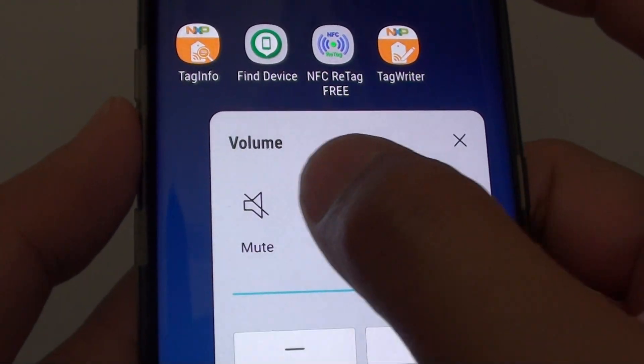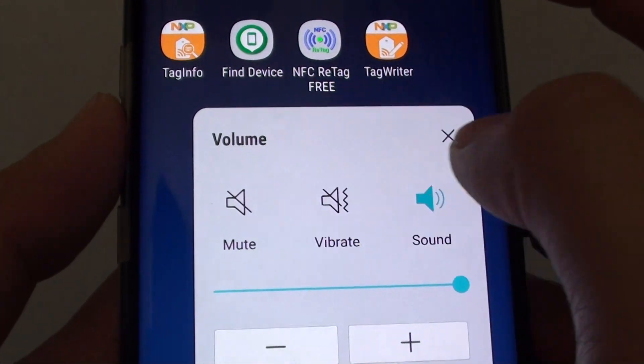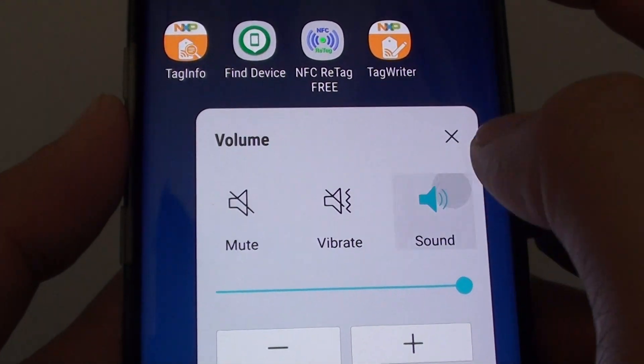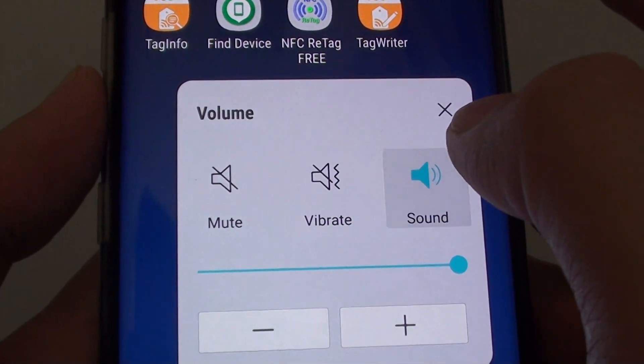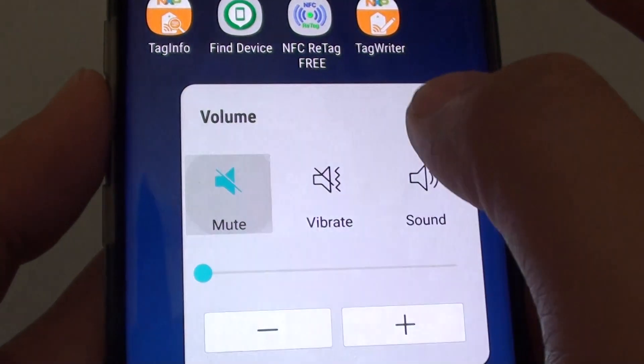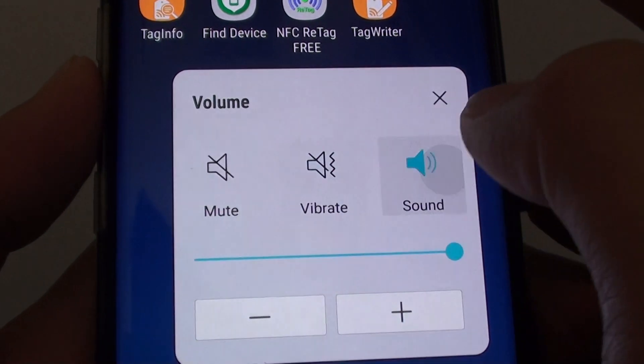You can also mute, vibrate or make sound. So you can enable mute, vibrate or sound.